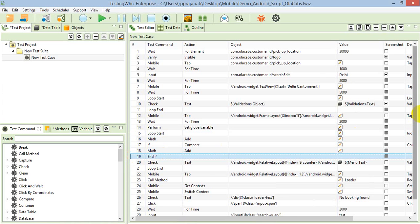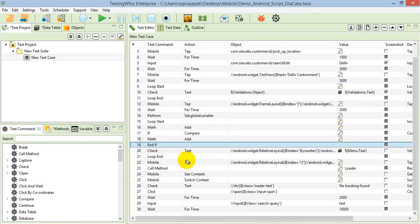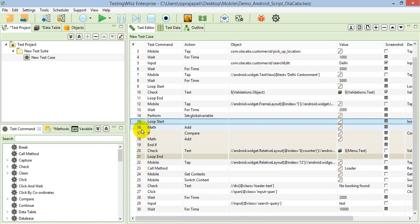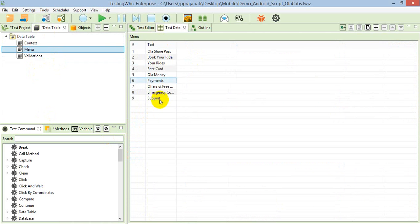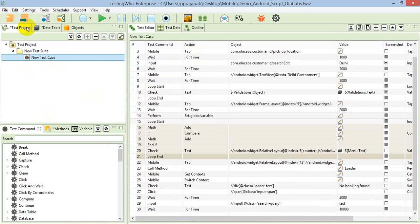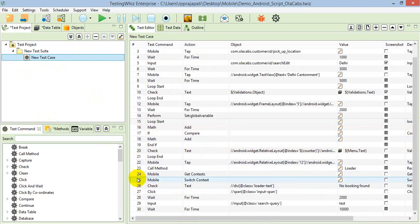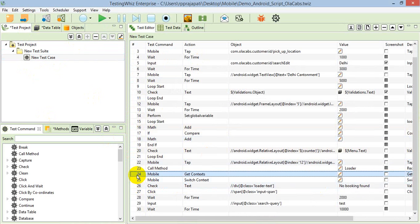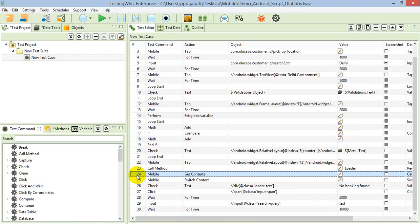In the second loop starting from the 15th, I'm validating all the sub-menus of the application. In the later stages of execution, I'm utilizing advanced commands for mobile like get context and switch context. This is going to be used for Android hybrid application testing, which is for getting the context of the application and switching to the web part.